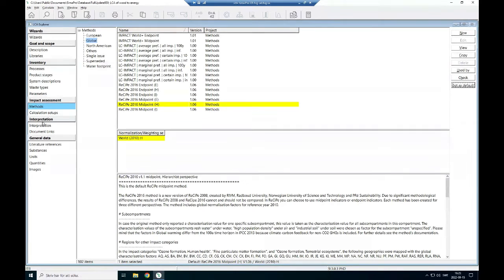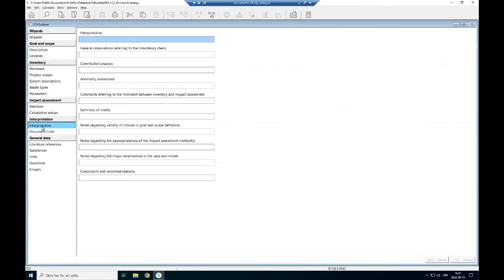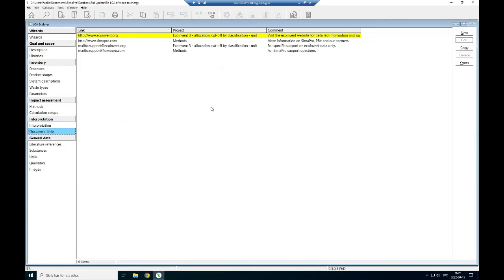Then the interpretation. There are two things, interpretation of the results, you can write about how you want to interpret your results, and then there are some documentation that links to something.